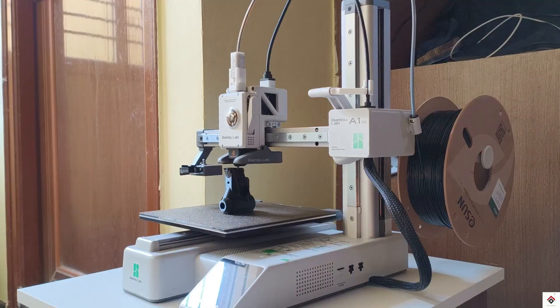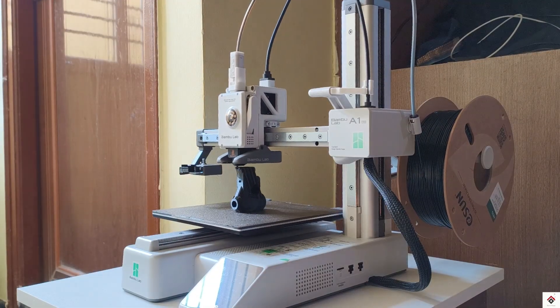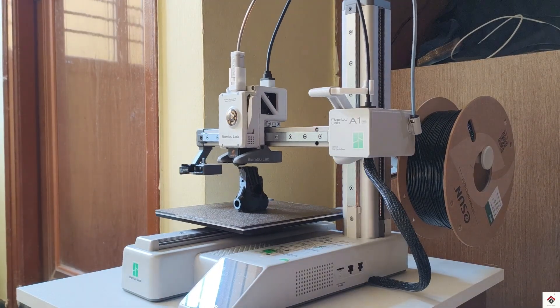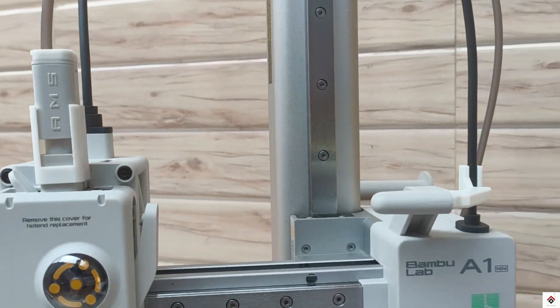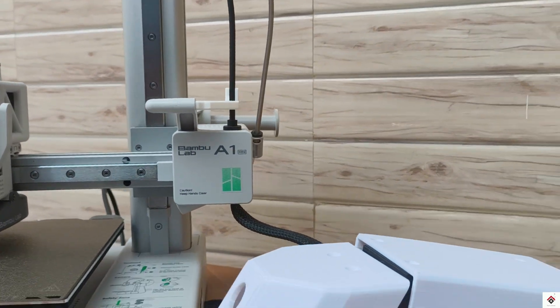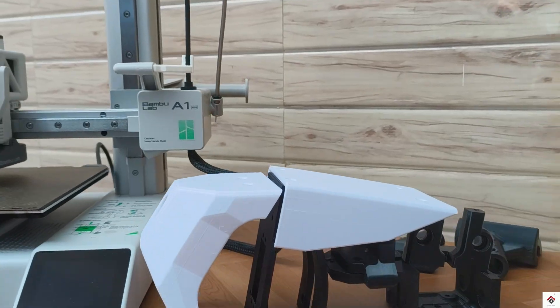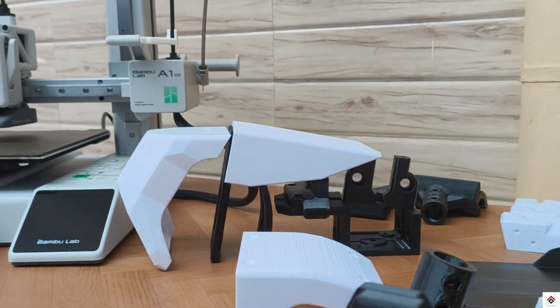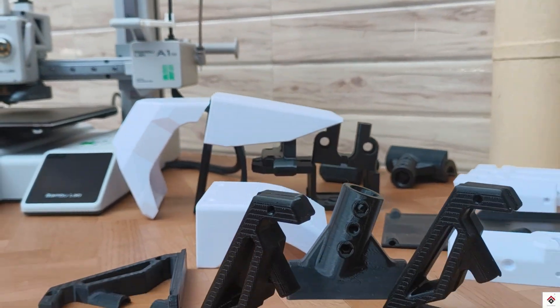In the second part of the video, I'll show you how to assemble all the printed parts along with the electronics.